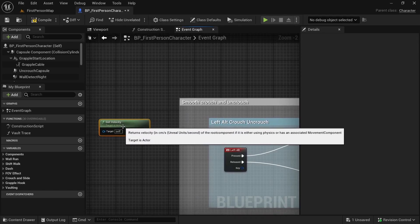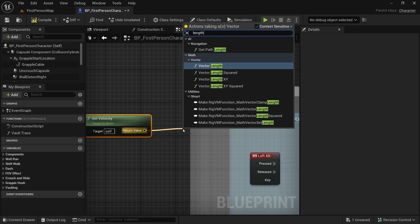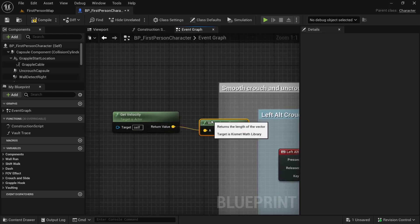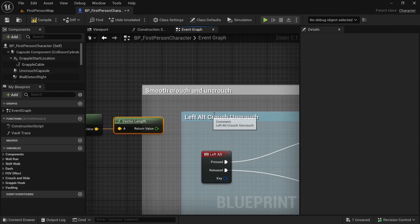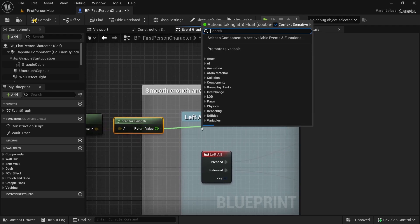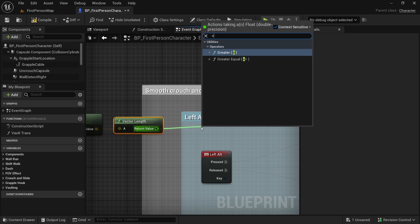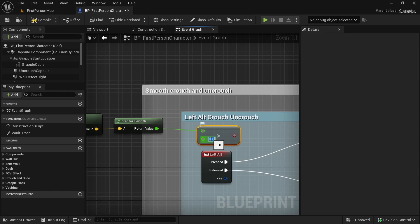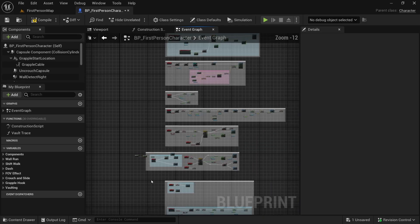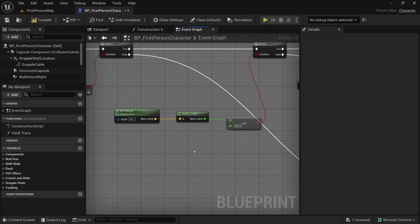We can get the velocity and check if this velocity is greater than some number. In my case it will be 650 — we've used that number in the camera shakes as well.